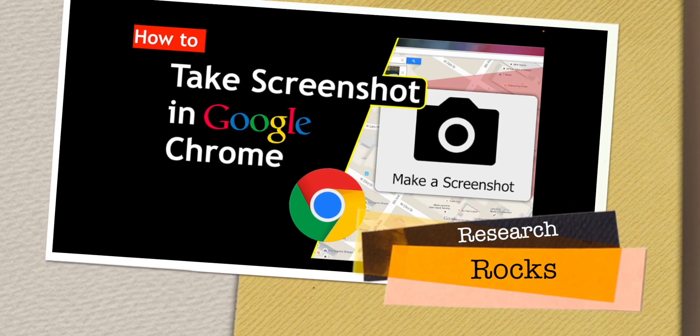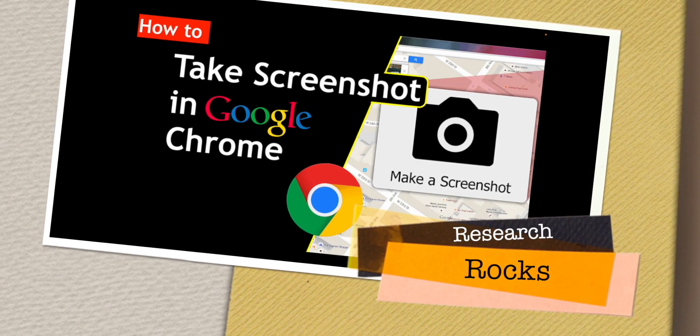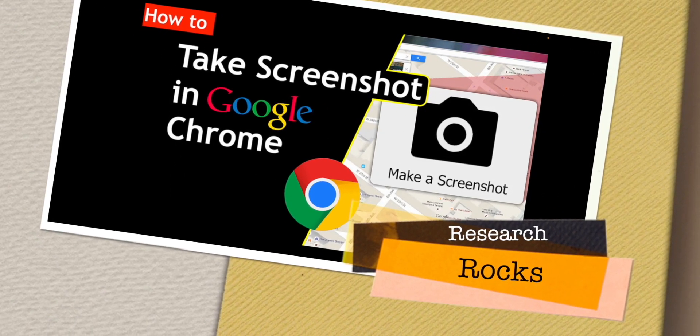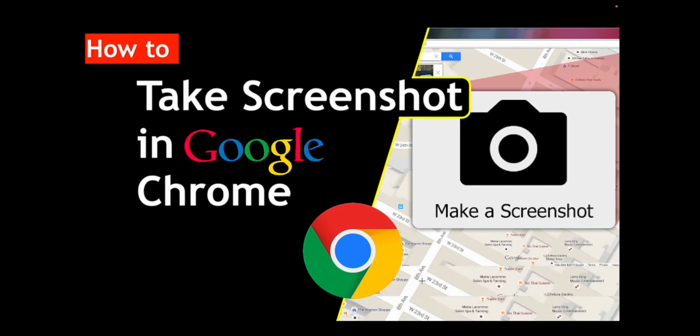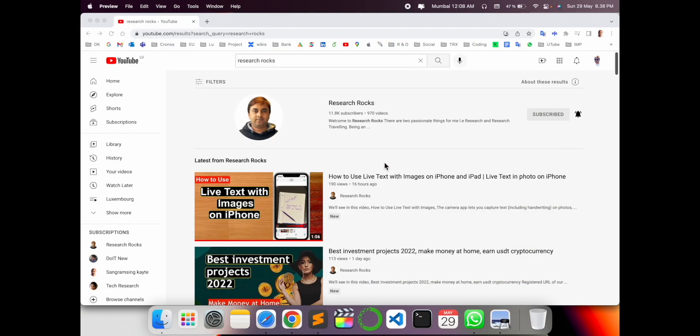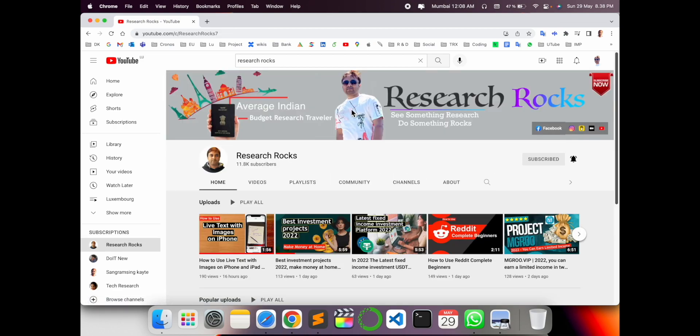Welcome to Research Rocks. In this video we will see how to take a screenshot using Google Chrome application on any kind of website very easily. Let's start the demonstration. Before starting, please subscribe to our YouTube channel Research Rocks.